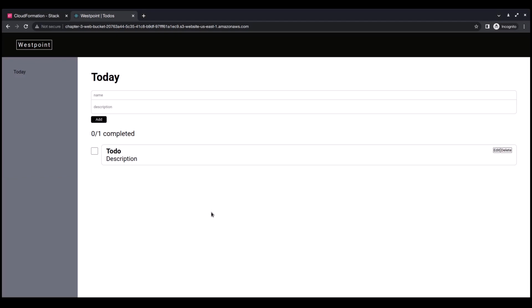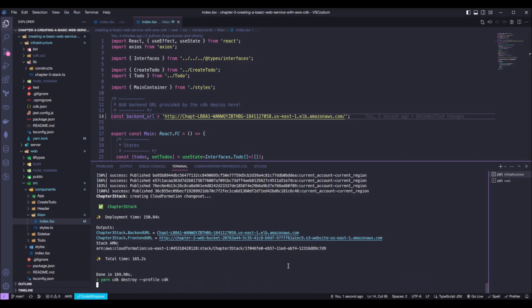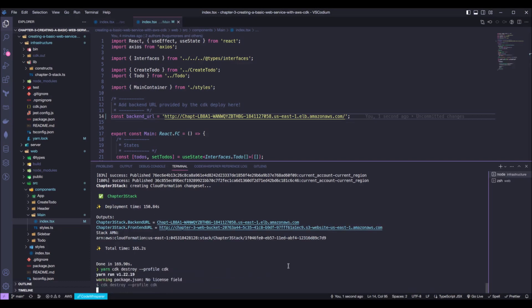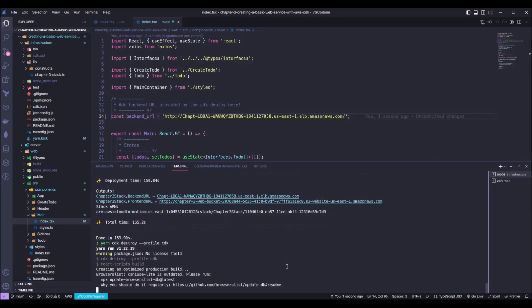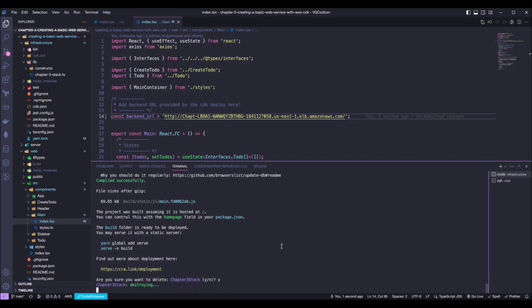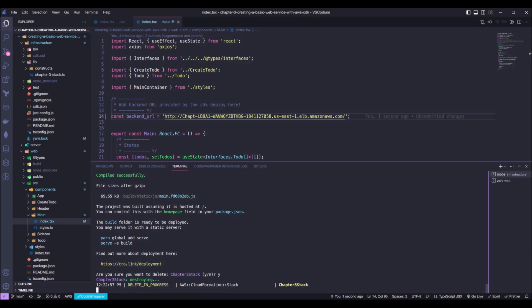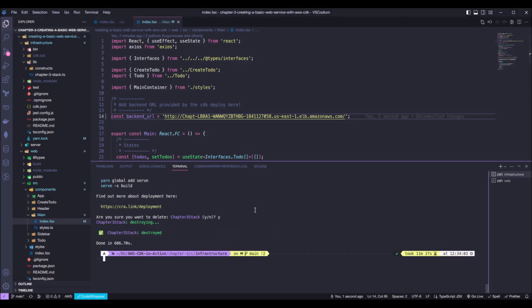And to do that, we need to go back into our VS code and run yarn cdk destroy. And now we just wait for cdk to destroy our stack. This is gonna take some time because we have an ECS cluster in our stack. And the ECS cluster takes a while to be destroyed. So, now we just wait. Okay. So, this stack was destroyed.